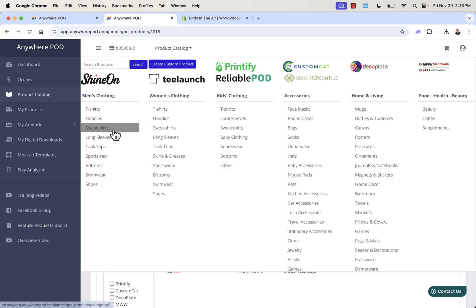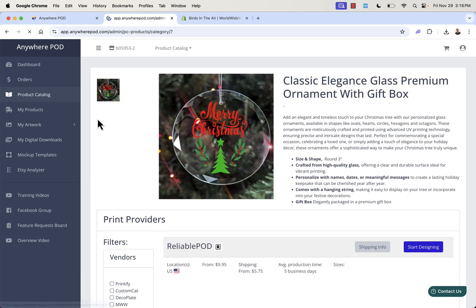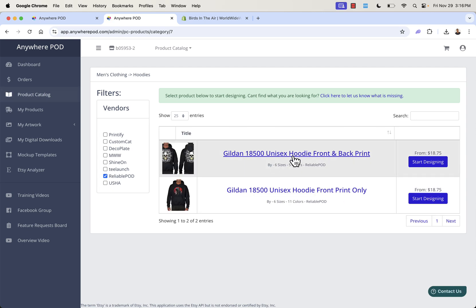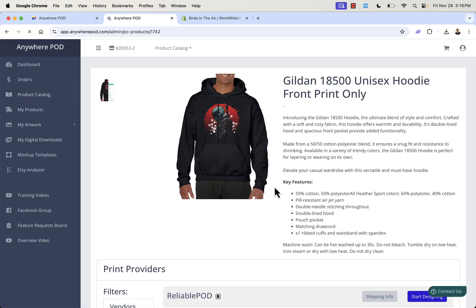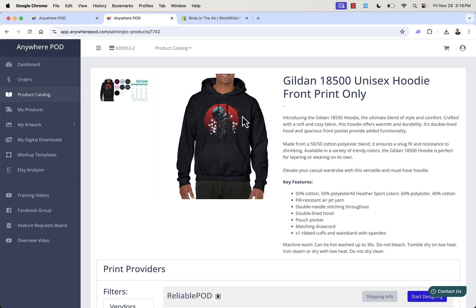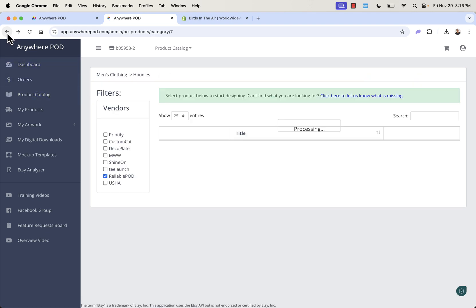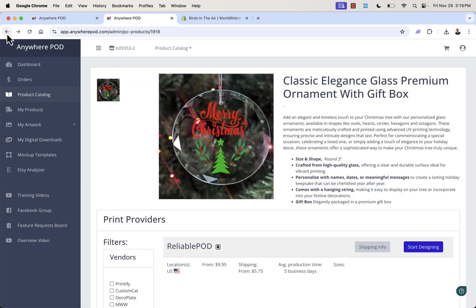There's a really cool print on demand feature where you can have a different design file on the same page. Imagine you had a hoodie and wanted a different design depending on the color — a red background on a black shirt, but a blue background on a white hoodie. You can actually have different design files on the same garment. That's why I call Anywhere POD 'advanced POD' — they've built a lot of features exactly for print on demand sellers.